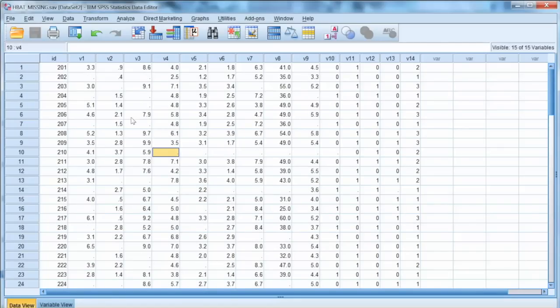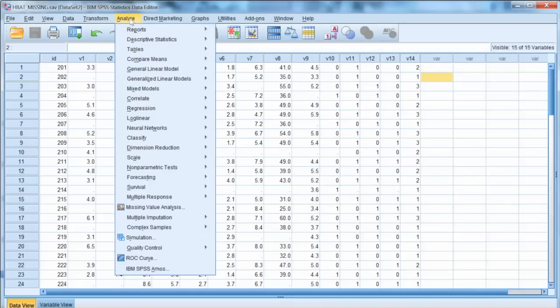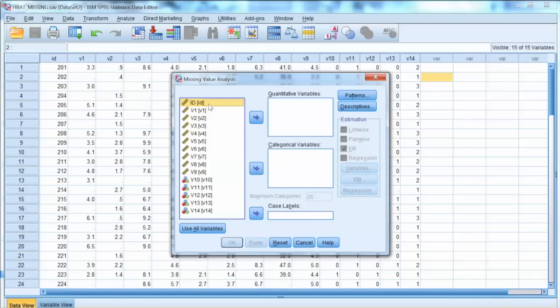We will use SPSS to examine the missing values and handle them. We will have to make a decision on deleting or imputing the data. SPSS has a very useful tool for missing value analysis. We select Analyze from the menu, and then select Missing Value Analysis.